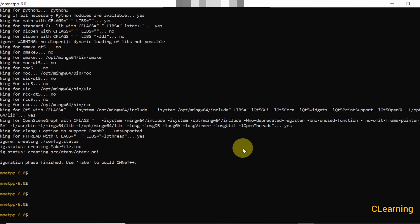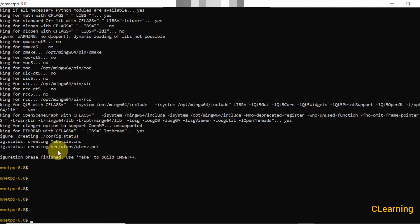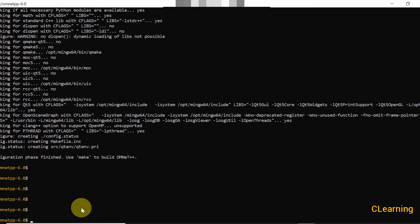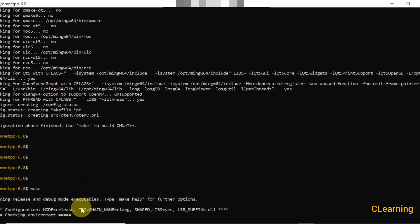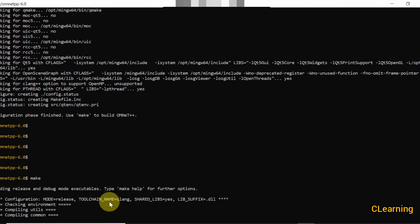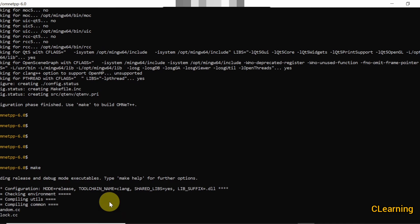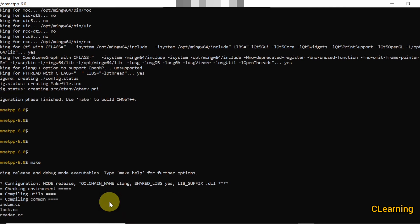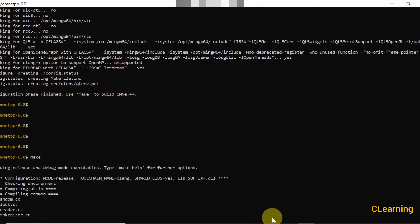Now we are done with the first step. This is telling us that the configuration phase is finished and to use the make command to build OMNeT++. So just type `make` and press enter. Now it will take half an hour or maybe one hour to install properly, so just wait.